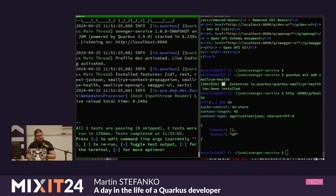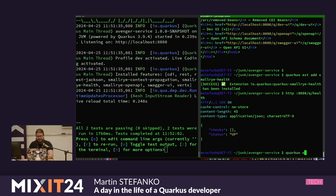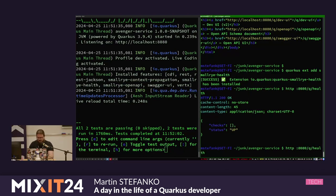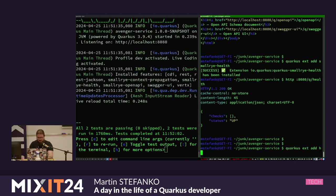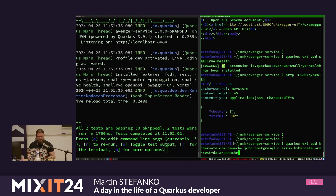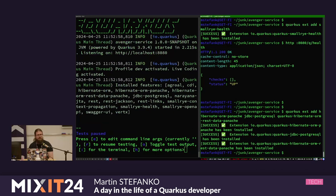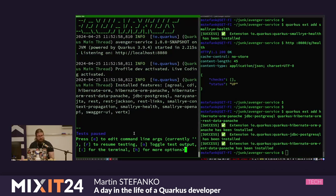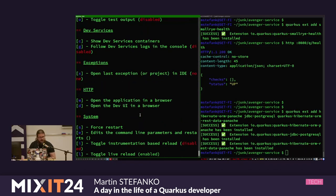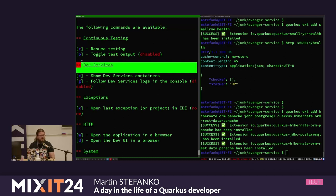Dev Services. Now I'd like to develop a slightly more real application, so I'll add a database. I'll run 'quarkus extension add hibernate' and add three extensions: Hibernate with Panache, a Postgres JDBC driver, and rest-data-panache. I'll explain that last one when we get there. Adding these triggered the live reload of my application, and now there should be a new section called 'dev services'.